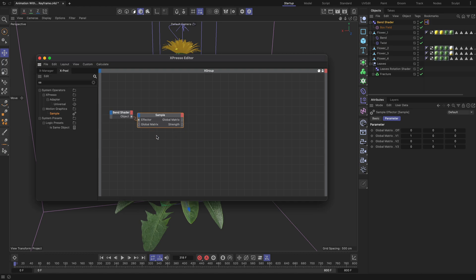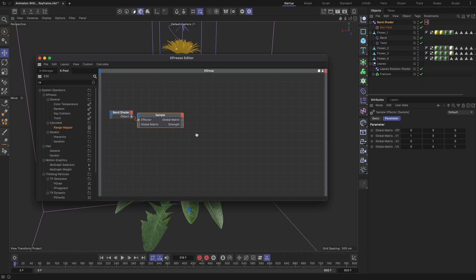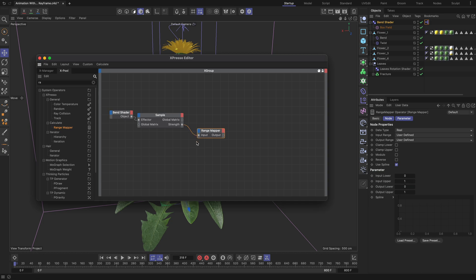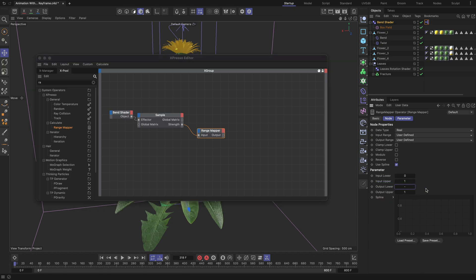This connection allows us to read the strength property of the bend shader, which has a value between 0 and 1. Now we need to map that value to the bending degrees. To do this, add a range mapper node and connect it to the strength port. Ensure the input lower and upper values are set to 0 and 1 respectively. For the output lower and upper values, define the minimum and maximum range for how you want your geometry to bend. In my case, I set them to minus 3 and 10. We assume these values are in degrees.